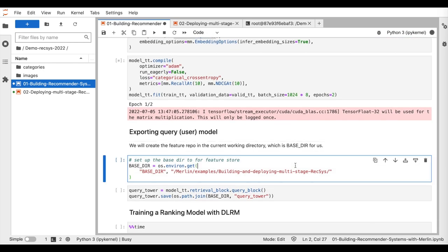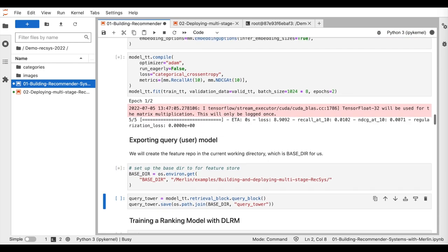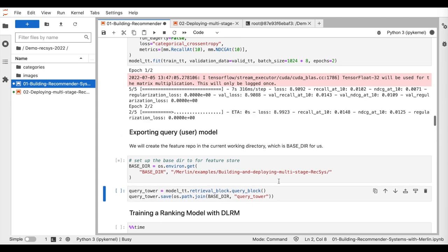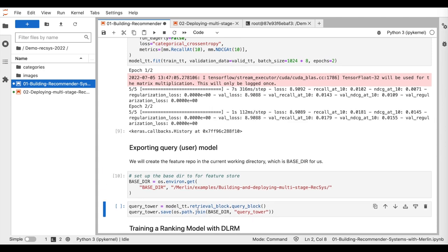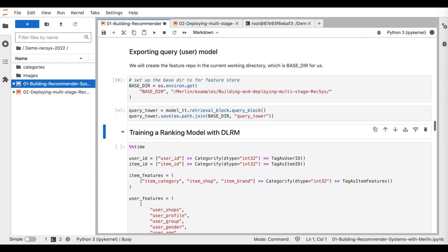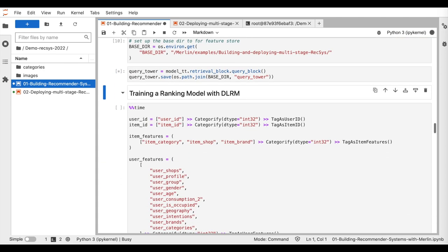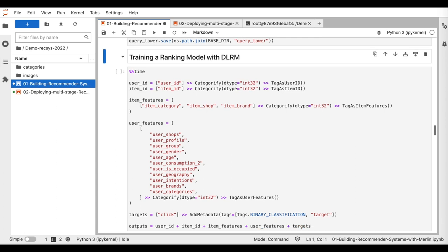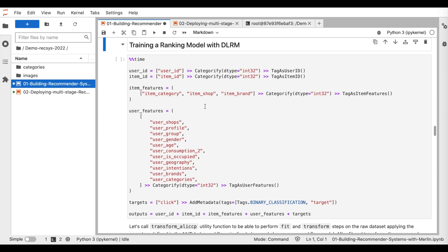Finally, we export the query tower to use it later during the deployment stage. So now, we can move to the second section where we train a ranking model with DLRM architecture.